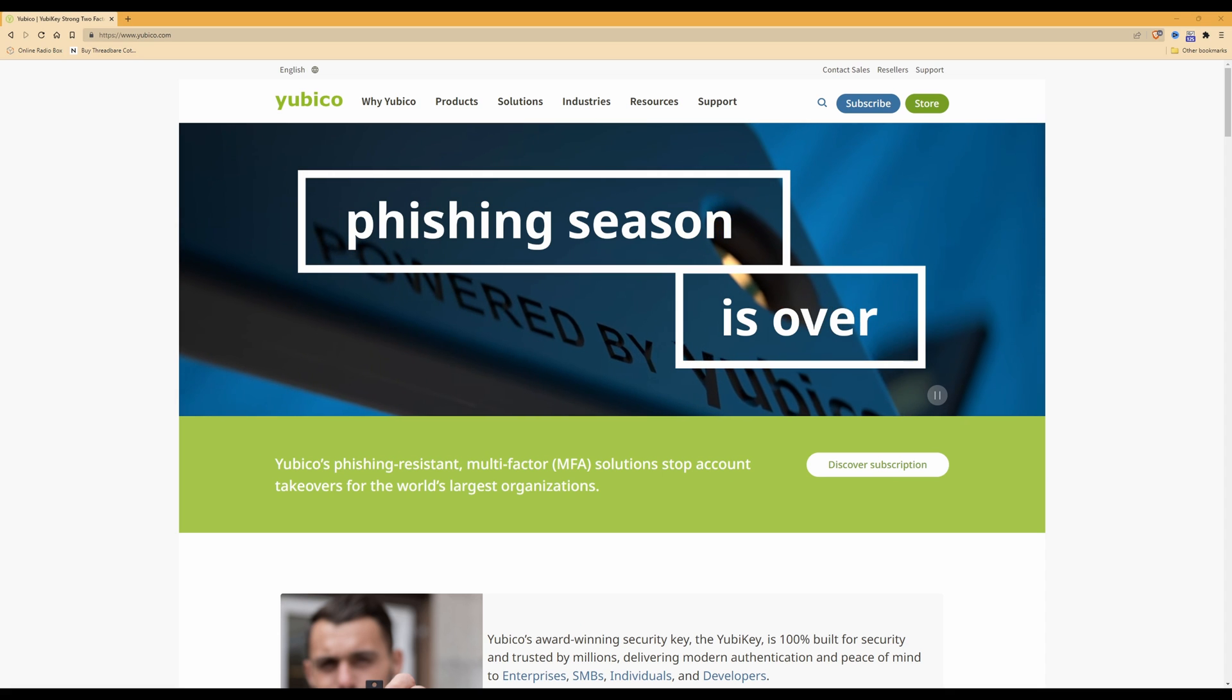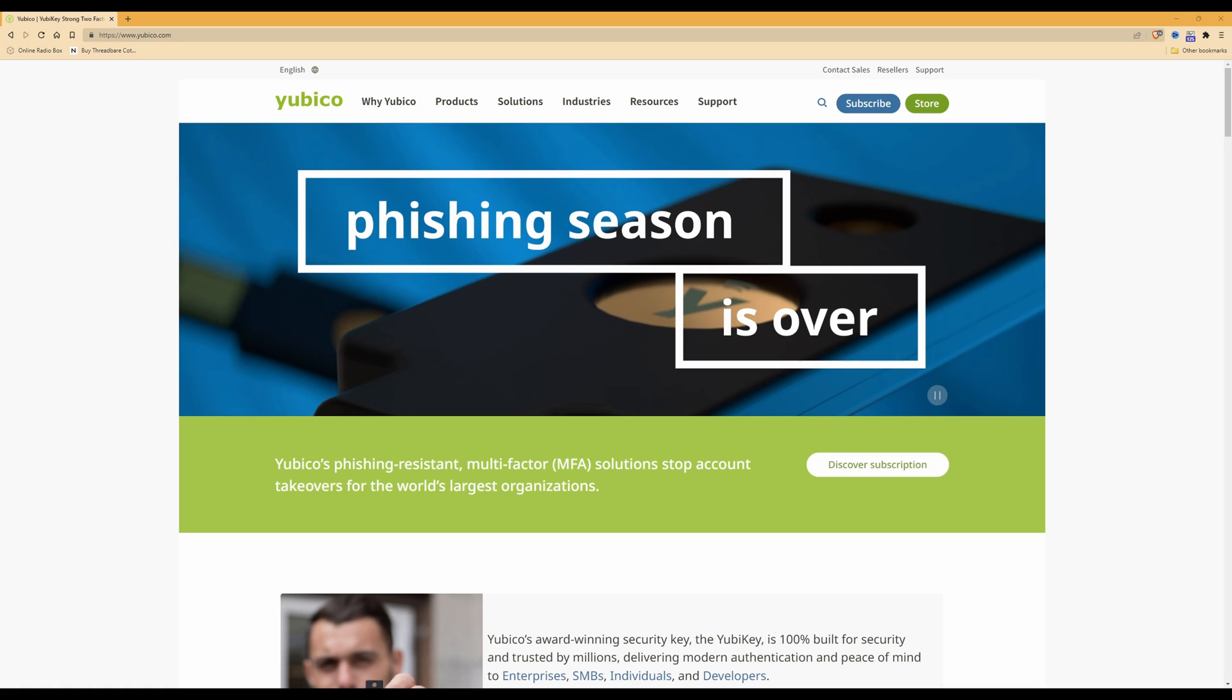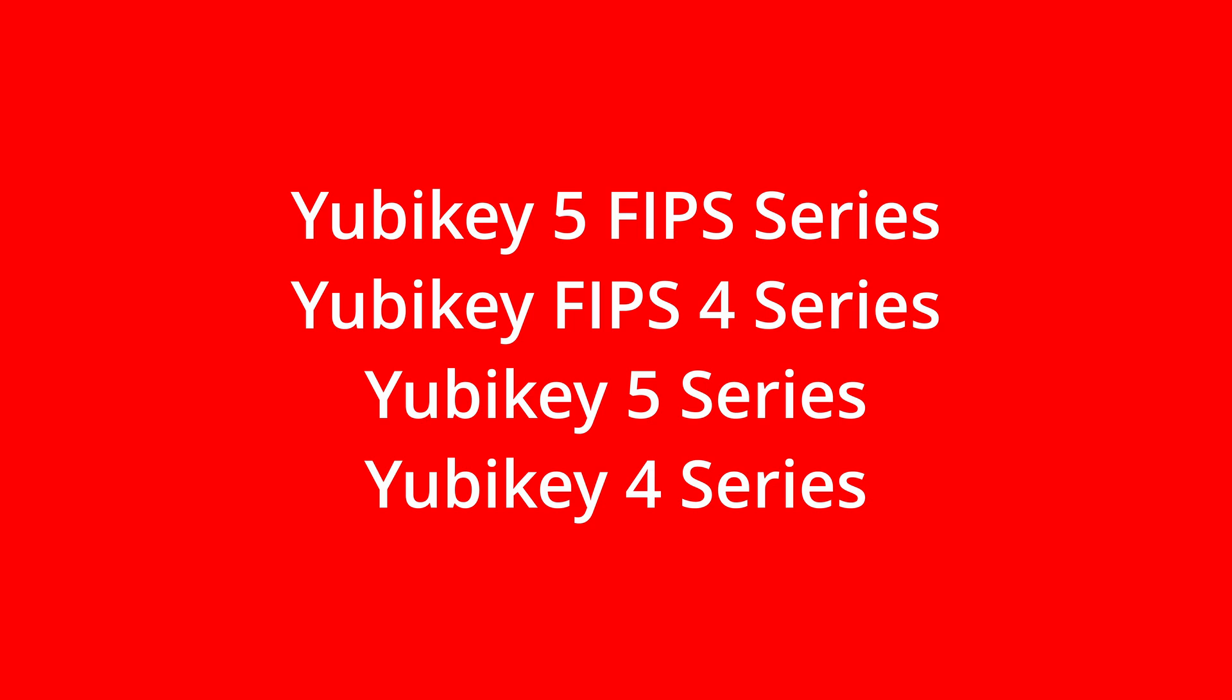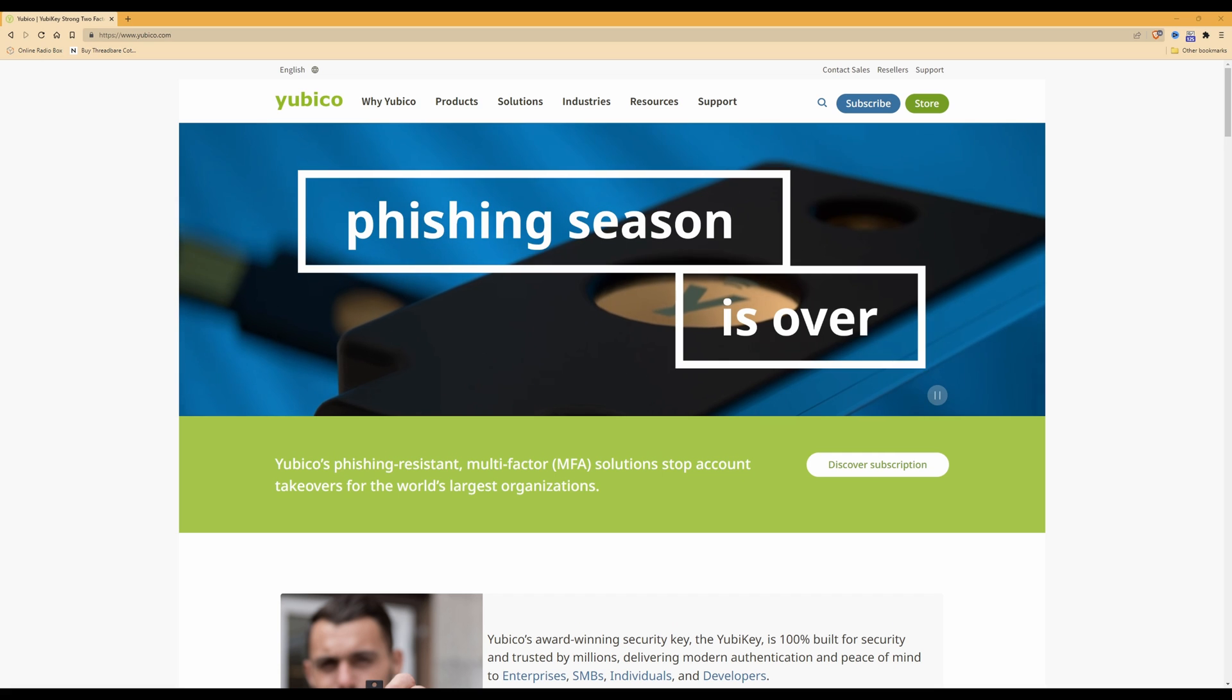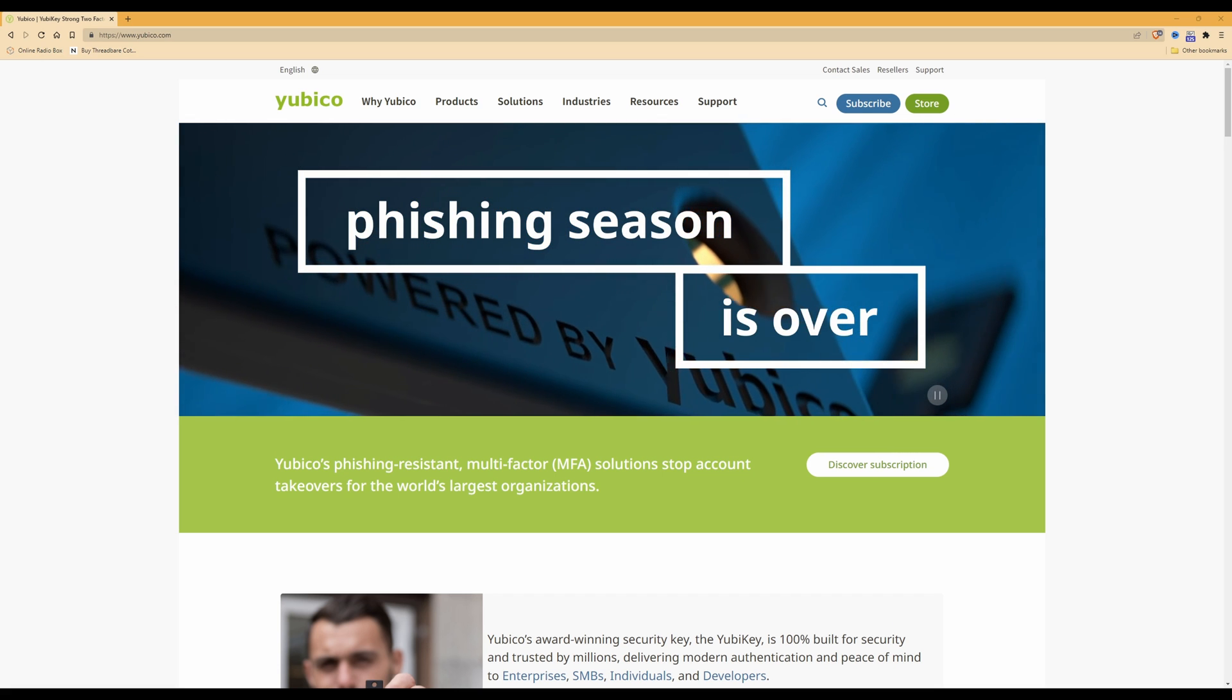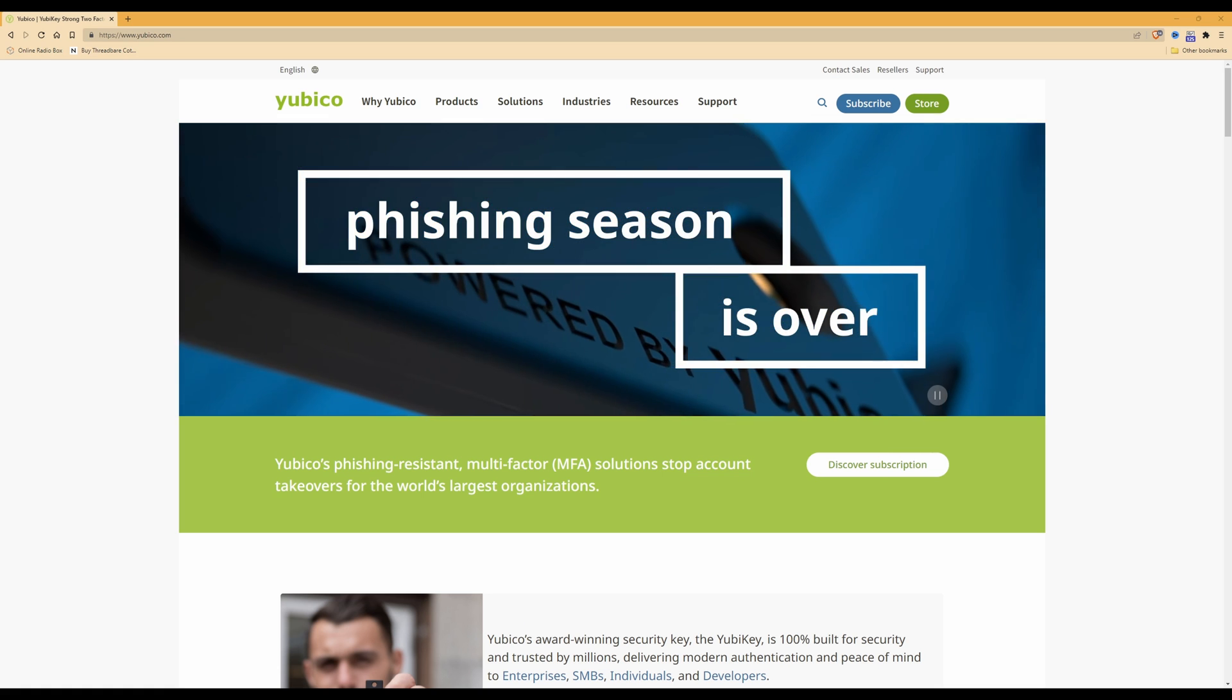Before we get started, let me confirm which YubiKey this is compatible with. It's compatible with a YubiKey 5 FIPS series, a YubiKey FIPS 4 series, a YubiKey 5 series, and also a YubiKey 4 series. In this video I'm using a YubiKey 5 FIPS series. I have one YubiKey, however if you have more than one YubiKey you can always do a backup onto a YubiKey. So let's get started.